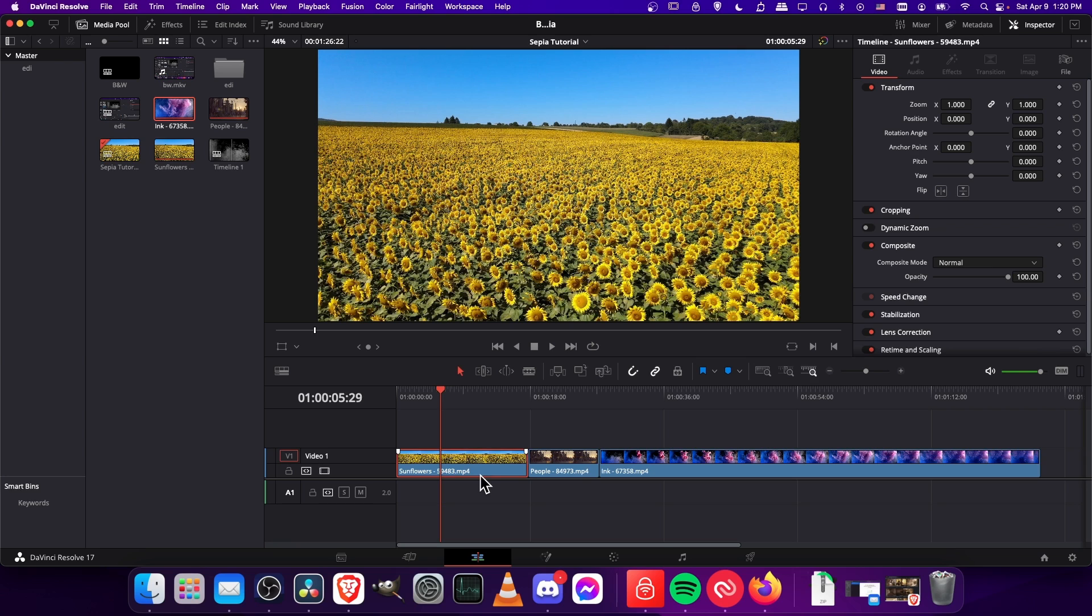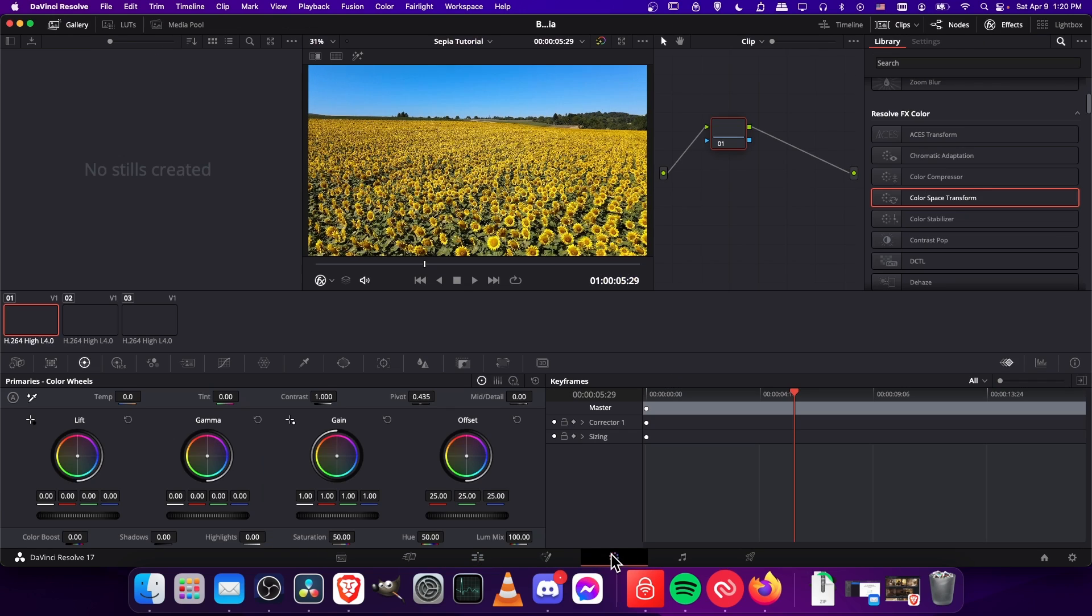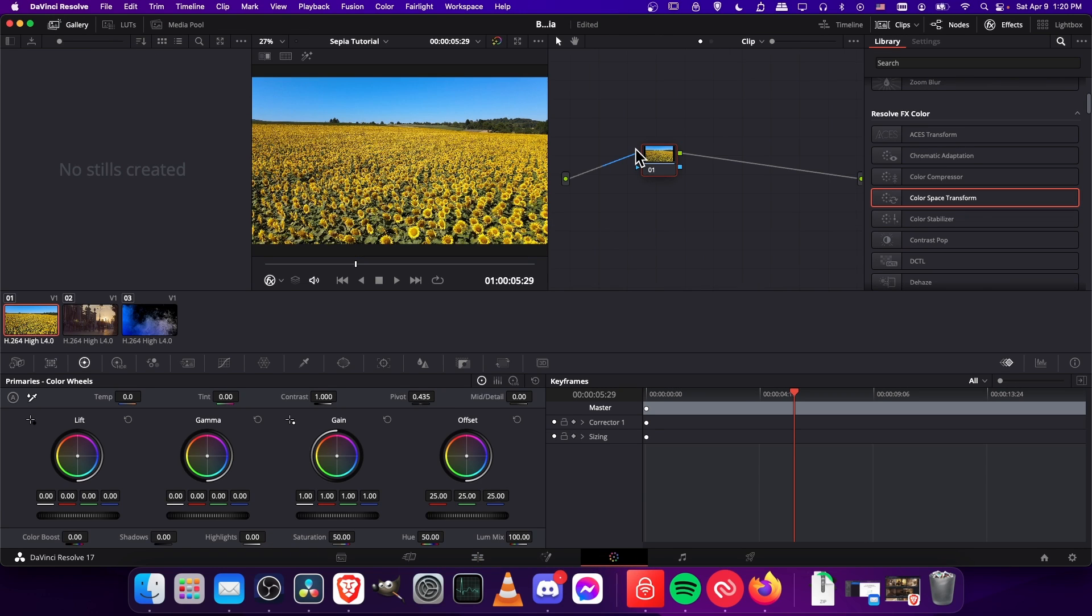So naturally we're going to select our clip and go over to the color page for this. You could probably achieve something in Fusion as well, but here it just makes more sense for me right now.